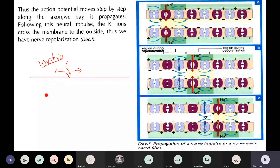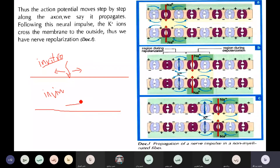However, in vivo — in the real body — the nervous message propagates only in one direction.